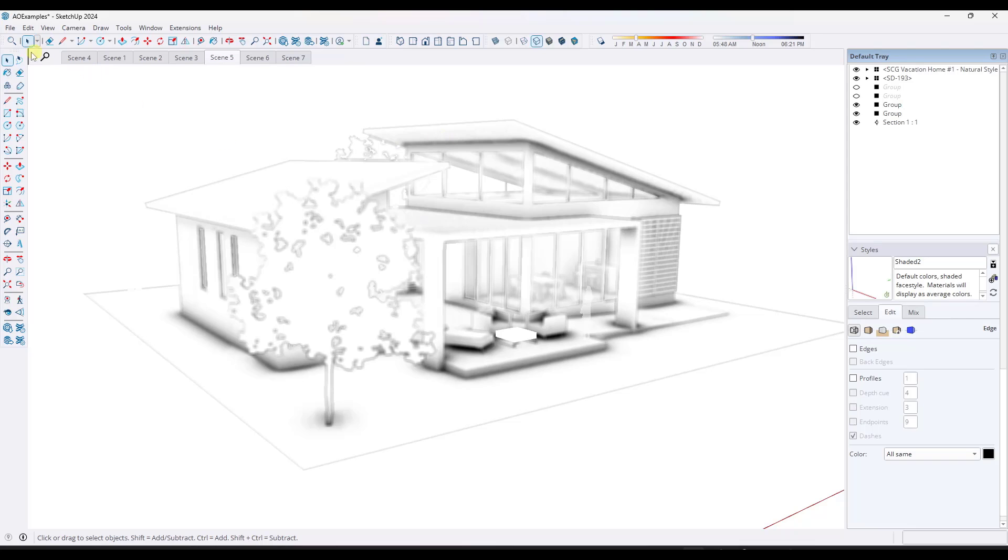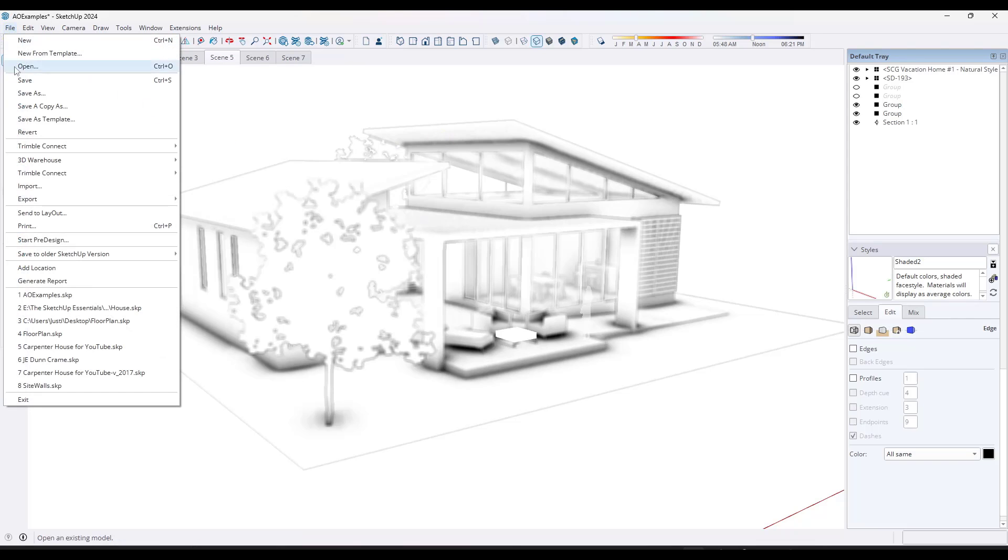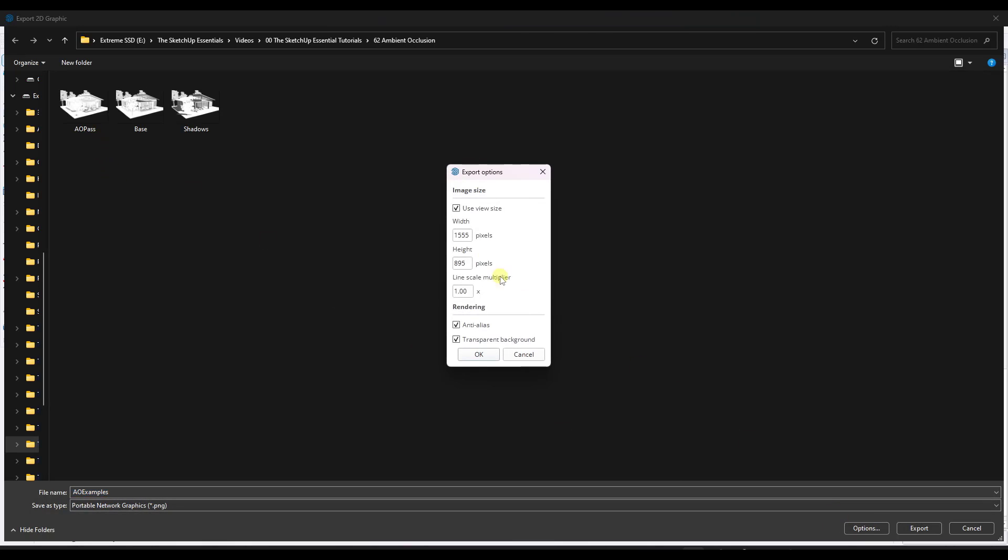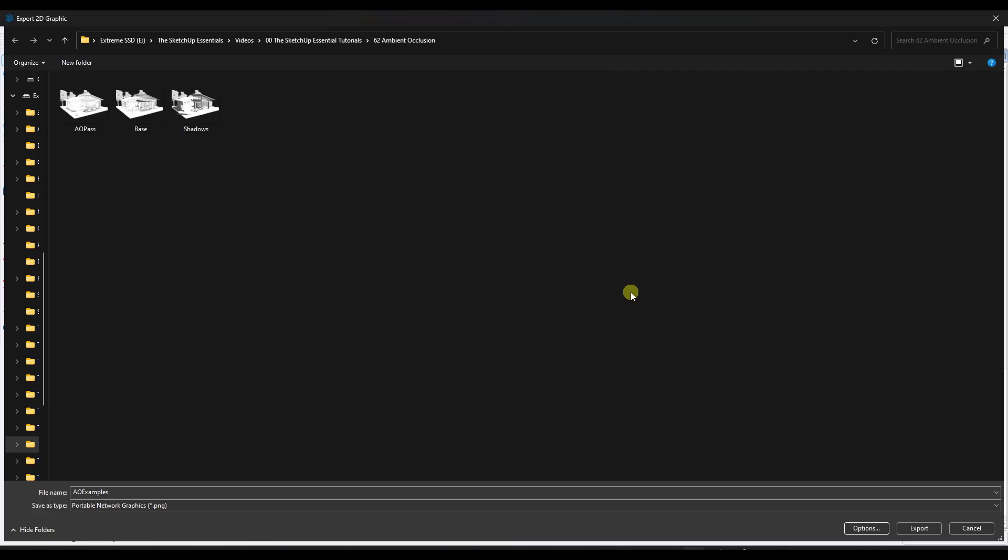And then I created a third that's basically the ambient occlusion effect from this model. So I've got these three scenes and what I did is I did a file export 2D graphic and I exported these to PNG files with a transparent background. So there's no background on them. You could do it with a background, but I did it with no transparent background.